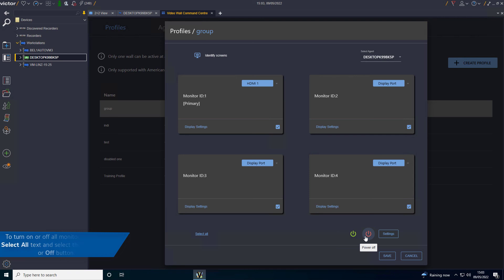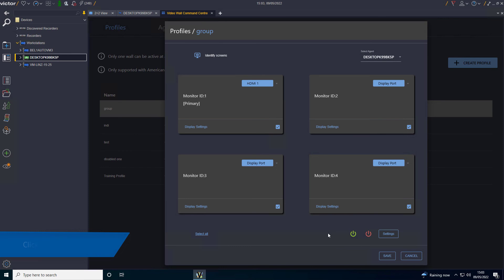To turn on or off all monitors, click the Select All Text and select the Power On or Off buttons. Click the Save icon.